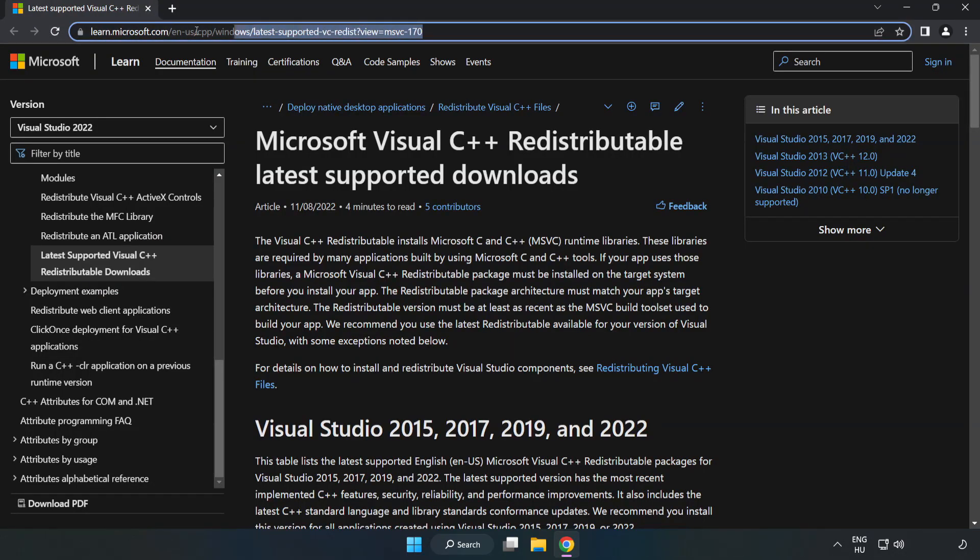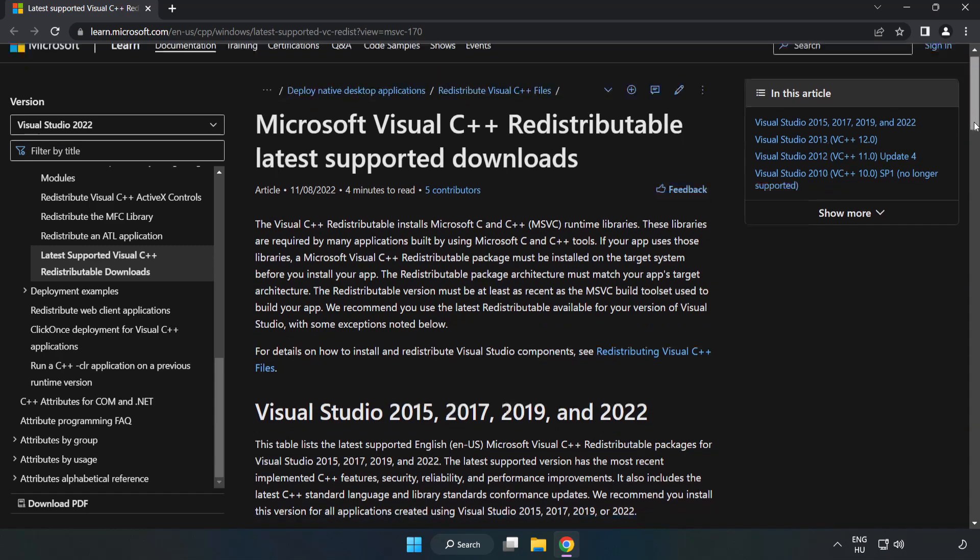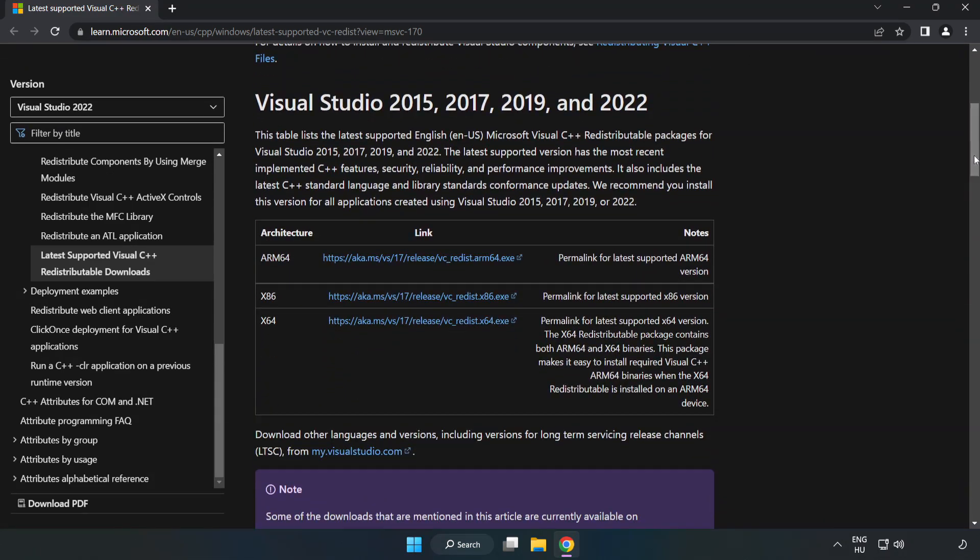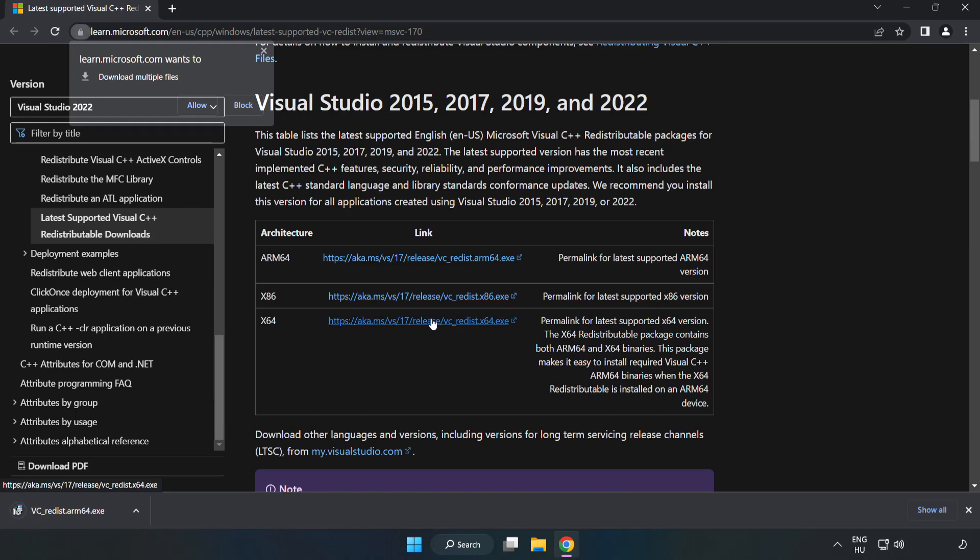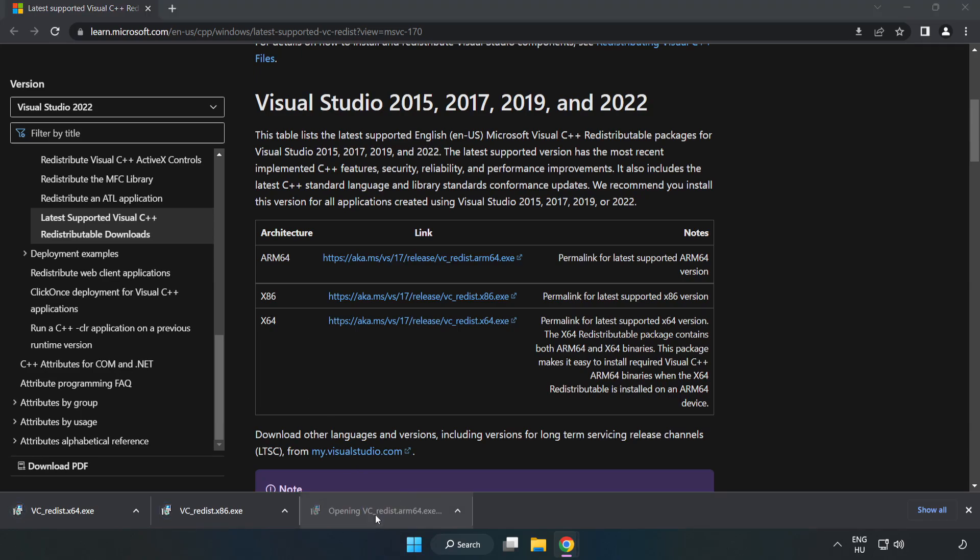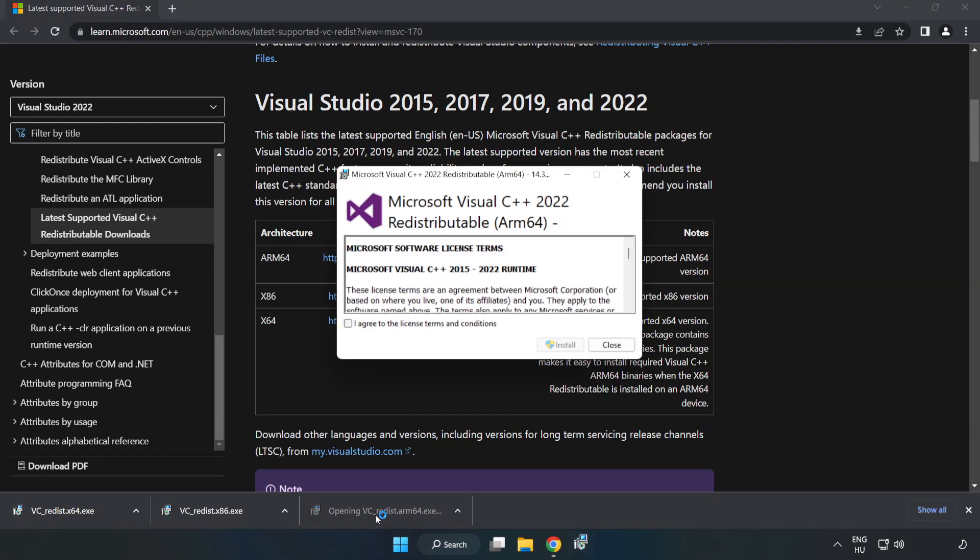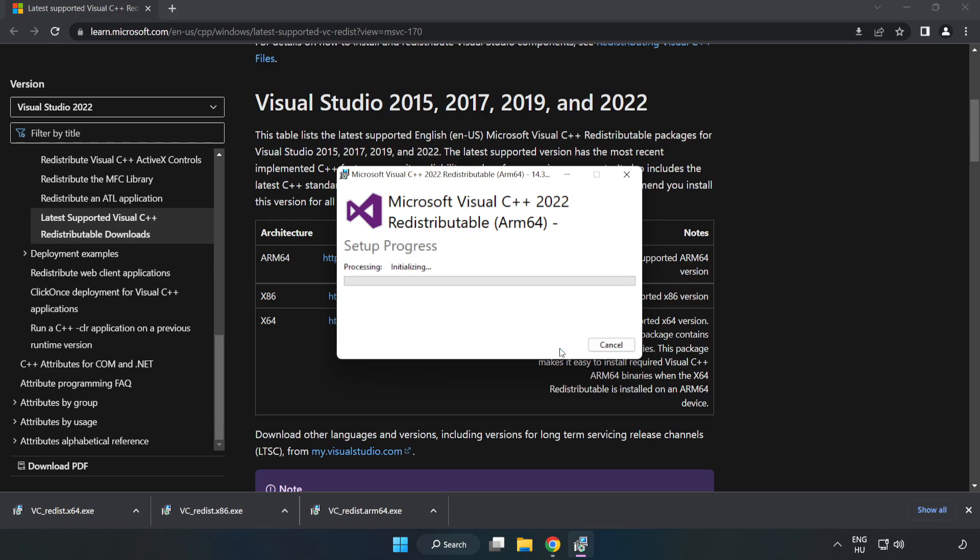Go to the website link in the description and download three files. Install the downloaded file. Click I agree to the license terms and conditions and click install.